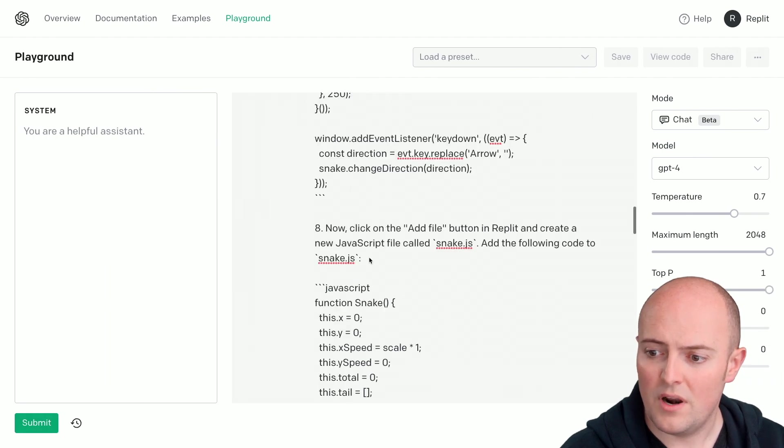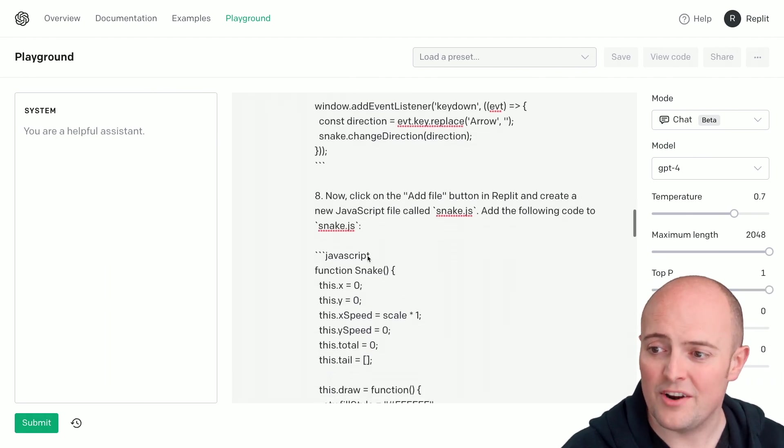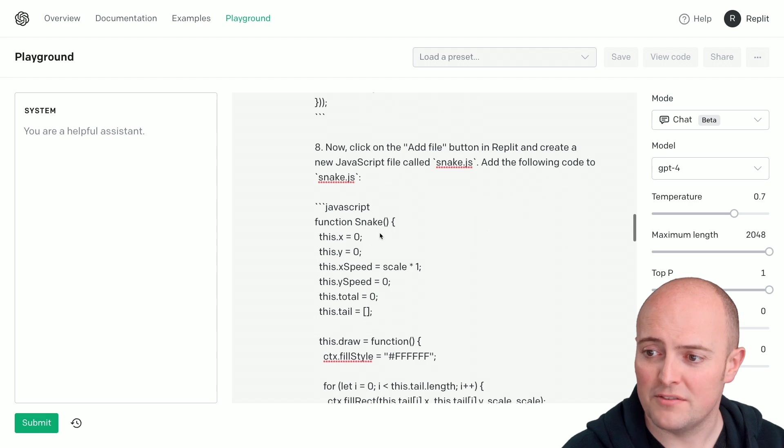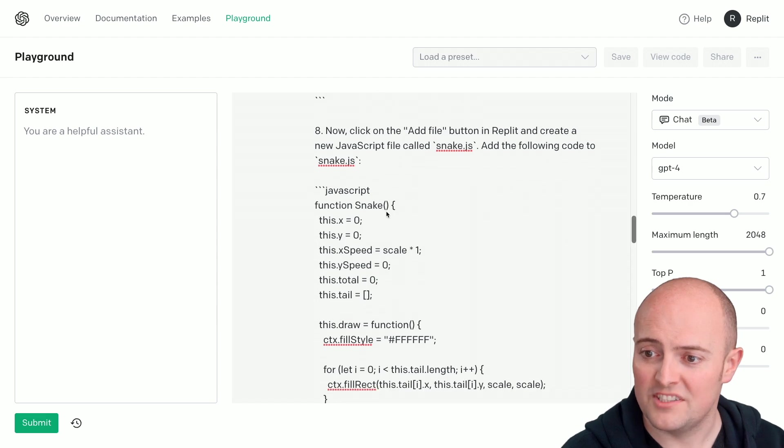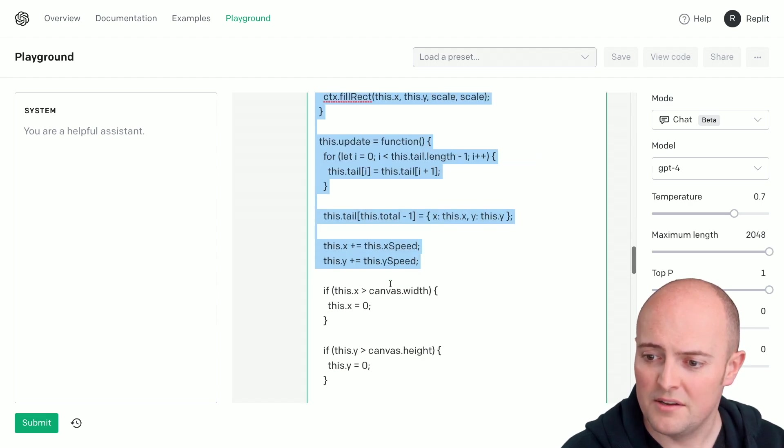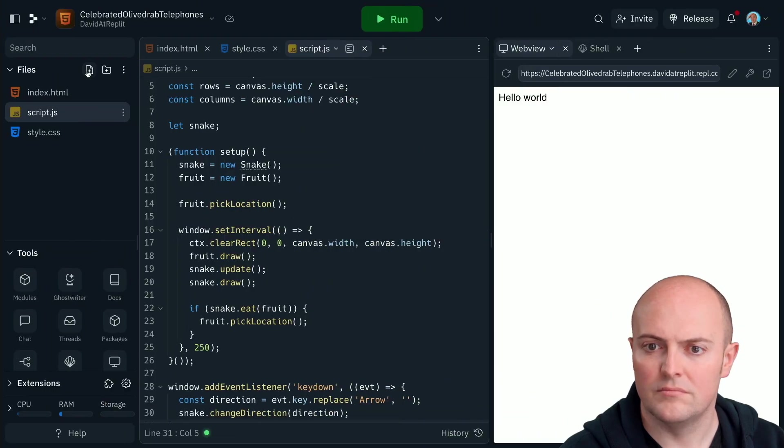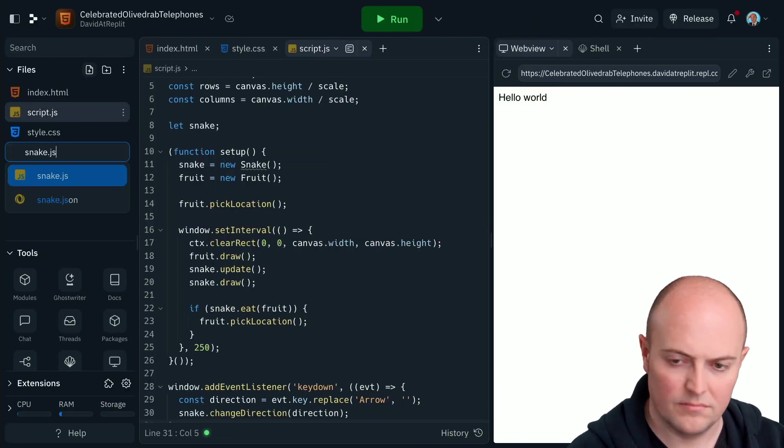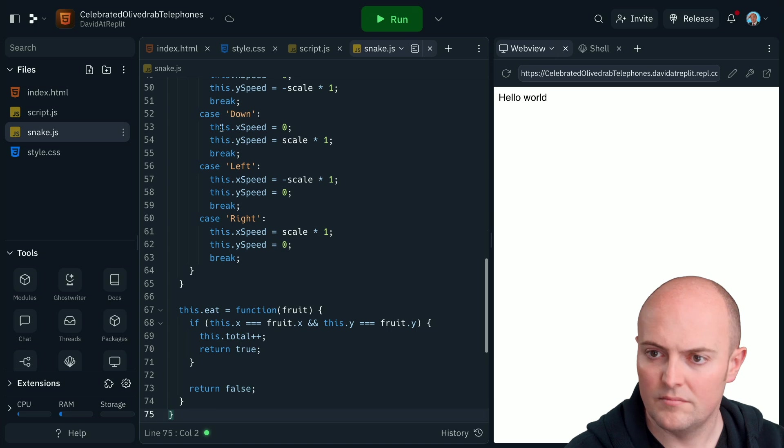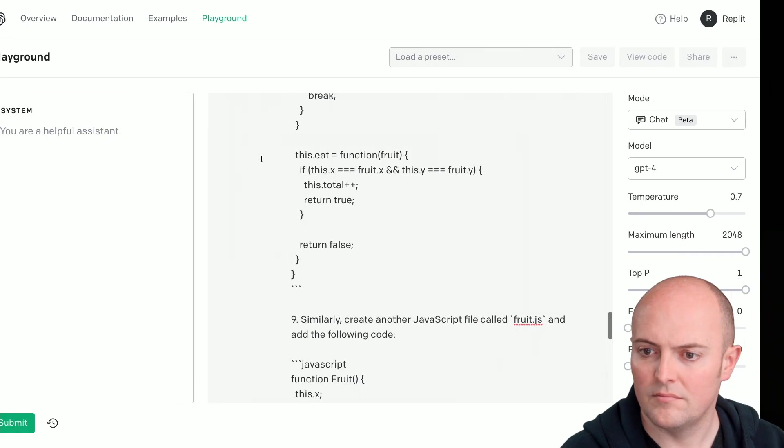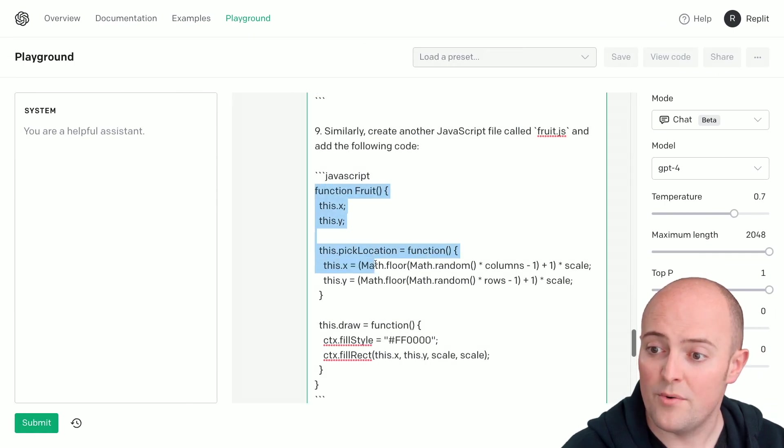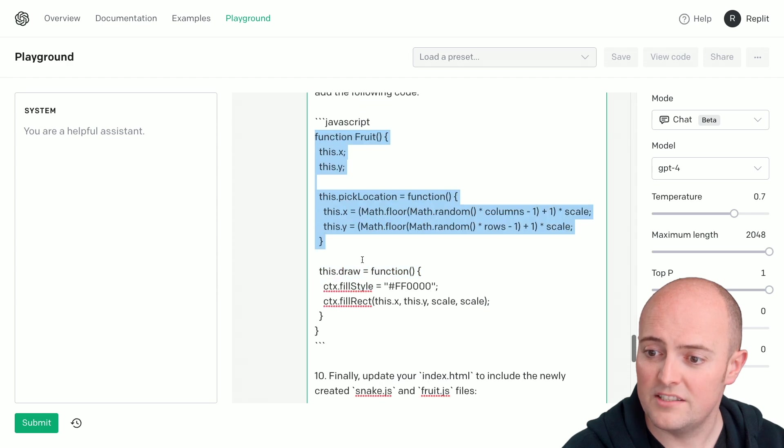Now what I like about this is the instructions. Now click on add file button in Replit and create a new JavaScript file called snake.js with this code in it. Okay. And another one called fruit.js with this code in it.